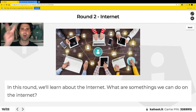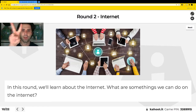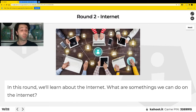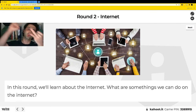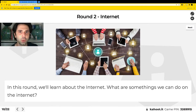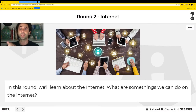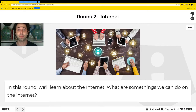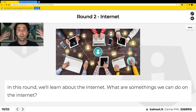Congratulations, you've made it to Round Two! This round will be about the internet. What are some things we can do on the internet? We can play video games, watch YouTube videos, order food, go shopping, and we can even go to school on the internet. A lot of people are going on Zoom and going to school on the internet.